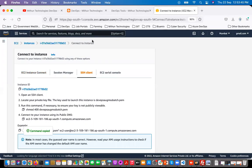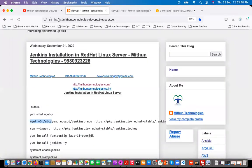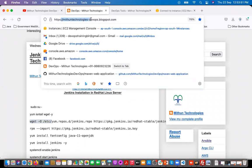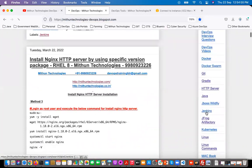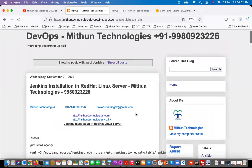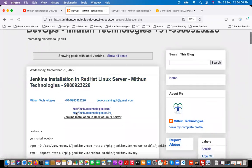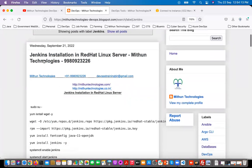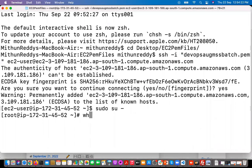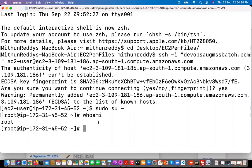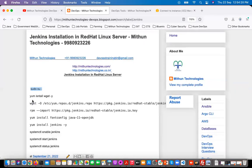I have created a very good blog post on the Mithun Technologies blog at mithuntechnologiesdevops.blogspot.com. If you open it, you'll see many labels — click on the Jenkins label. I created a post yesterday explaining how to install Jenkins on a Red Hat Linux server. First, switch to the root user. You can verify by running the 'whoami' command — it should show root user.